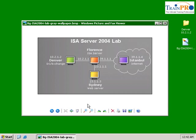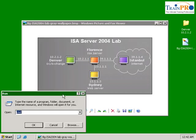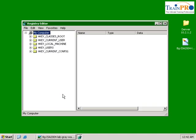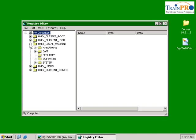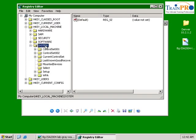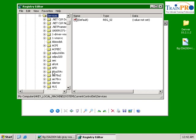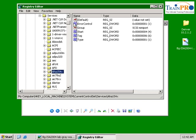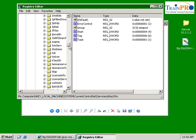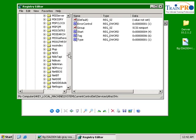Next, we need to change our global catalog in the Denver server. We need to change the registry, so please be careful here. Type regedit. Let's go to hkey local machine, expand it. Then go into system, current control set, services, NTDS.